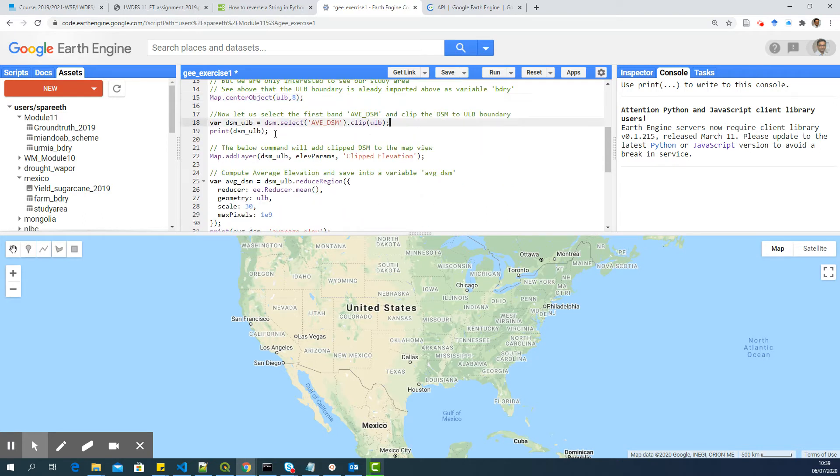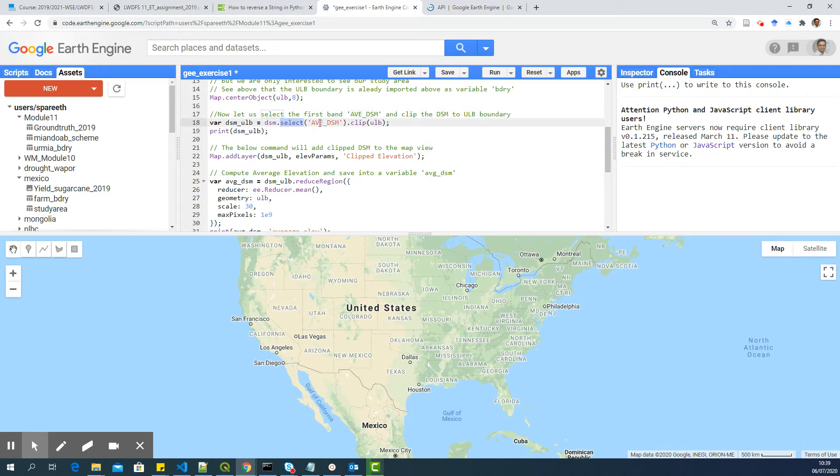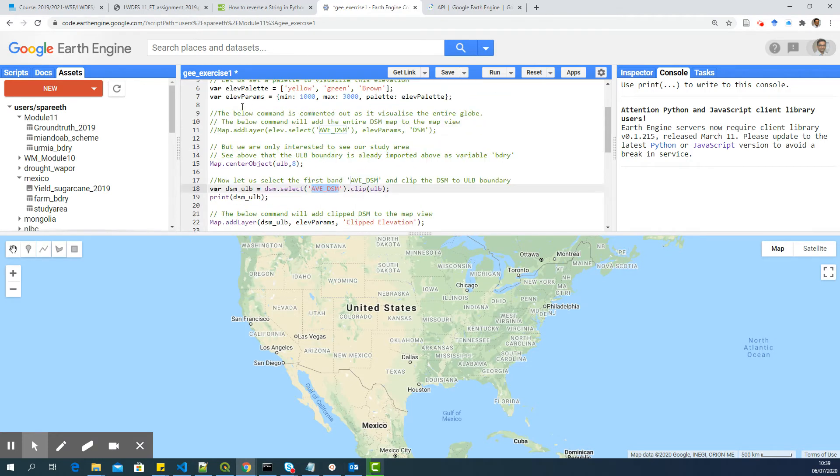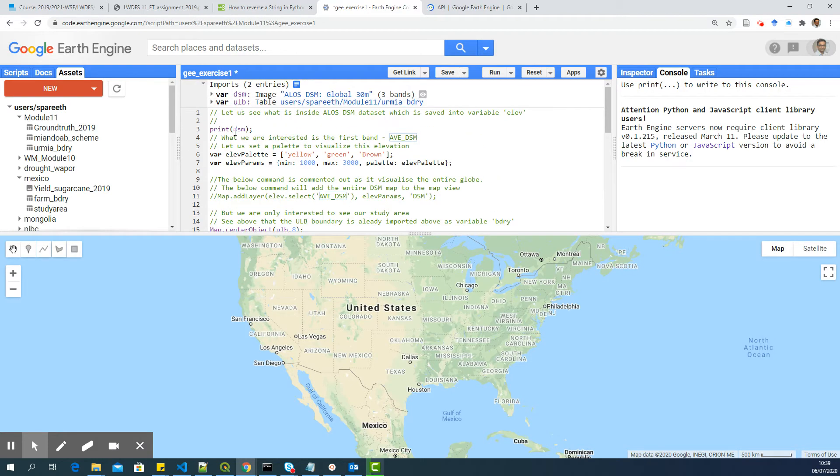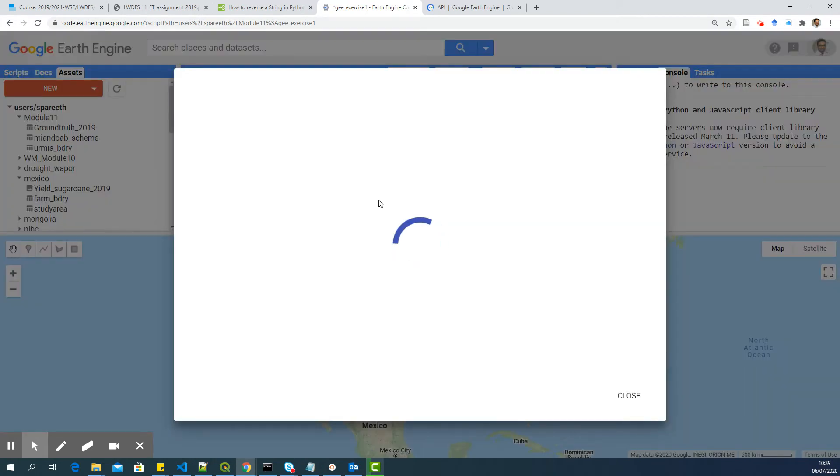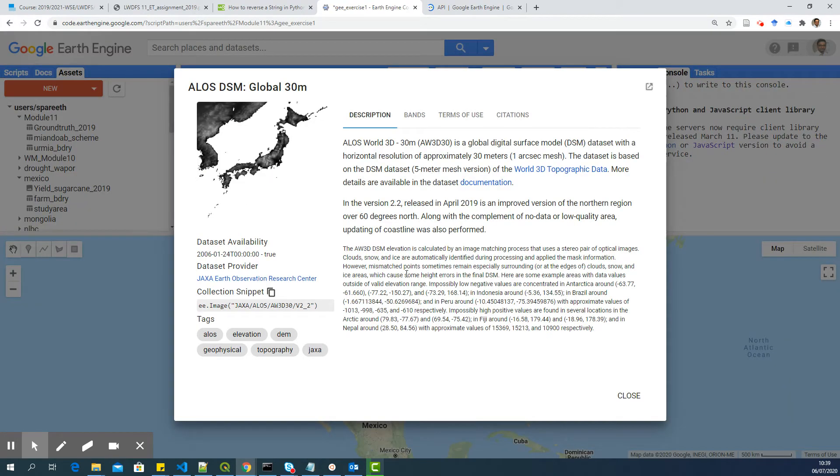Now, we are selecting the DSM because DSM has three bands. So I am going to select using the select command. The first band, the name. So the print DSM will give you all these details. Or if you go here, you can see all these details.